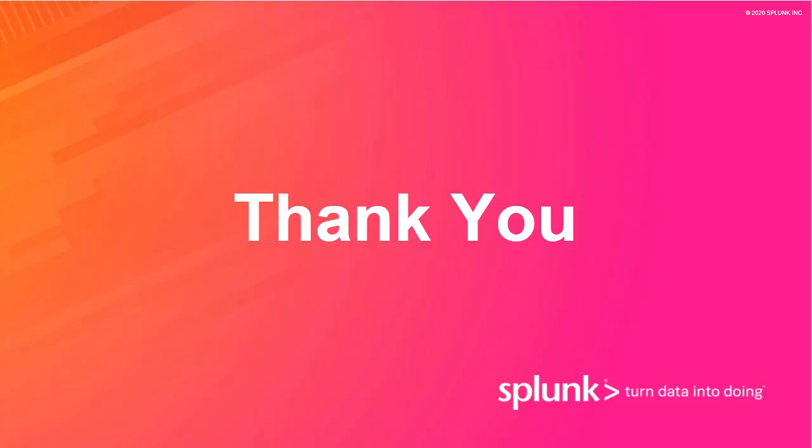We really appreciate you taking the time out of your schedules to join us today. Please tune back in for future Tech Talks. We're excited to share the series with you. Thanks for joining us. Bye!